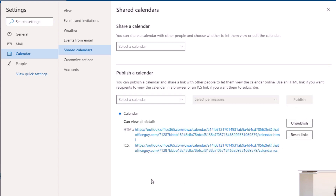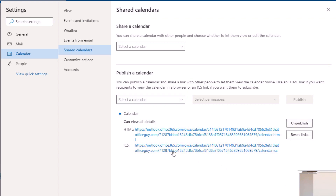This is then going to produce two different URLs: there's the HTML URL and then there's something called an ICS URL. You also have two options — one that resets the links and the other that unpublishes your Outlook Calendar. The HTML option is not what we want, as that just loads it directly into a web page.